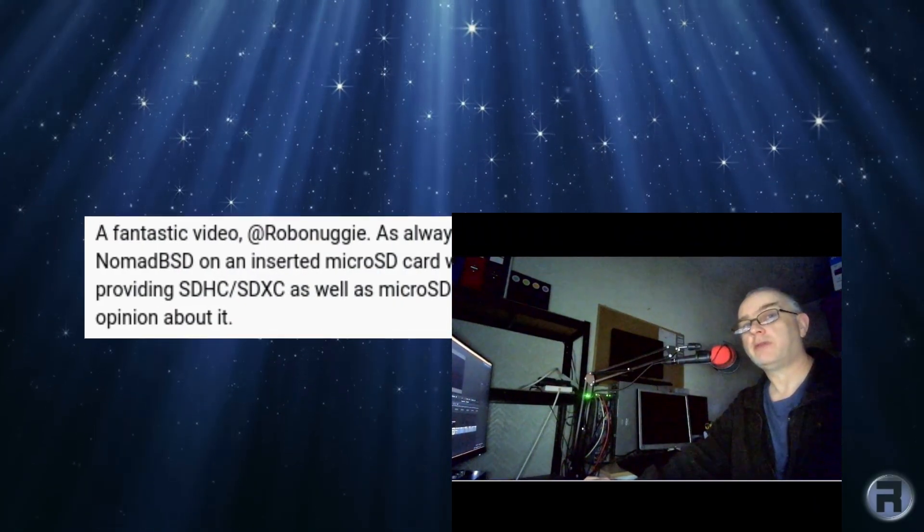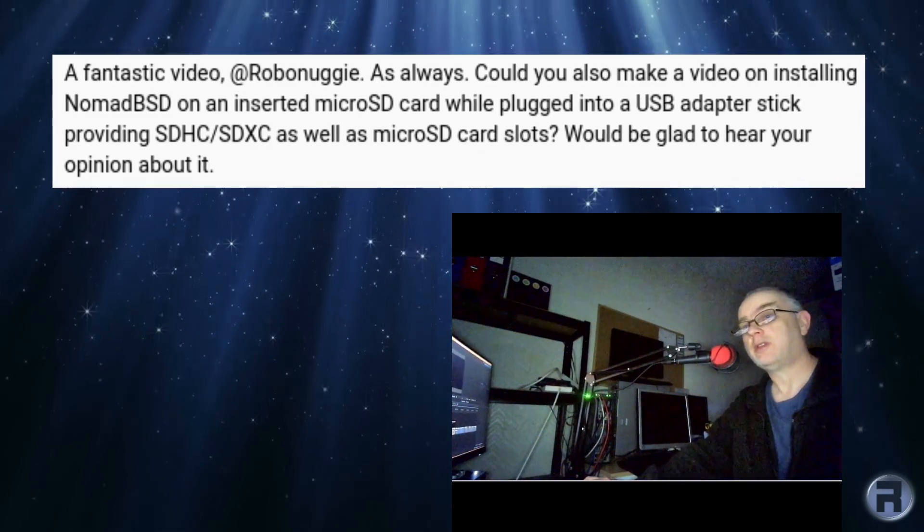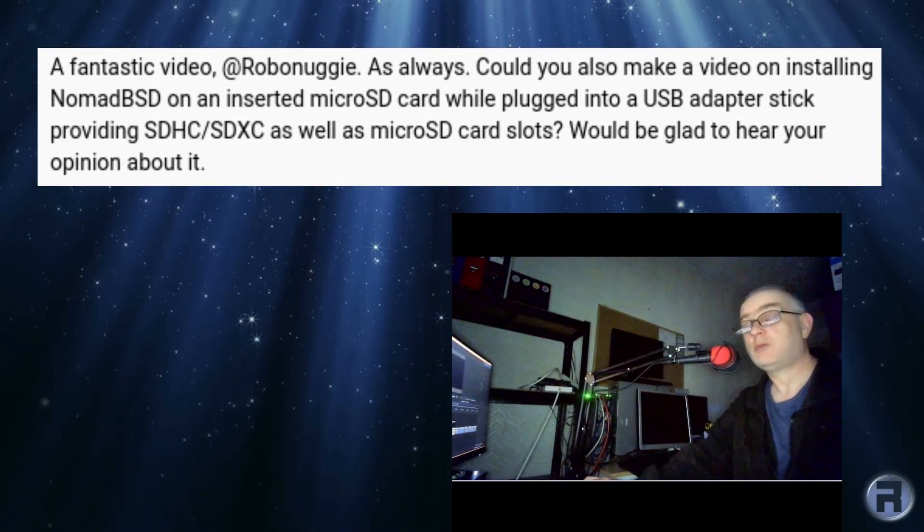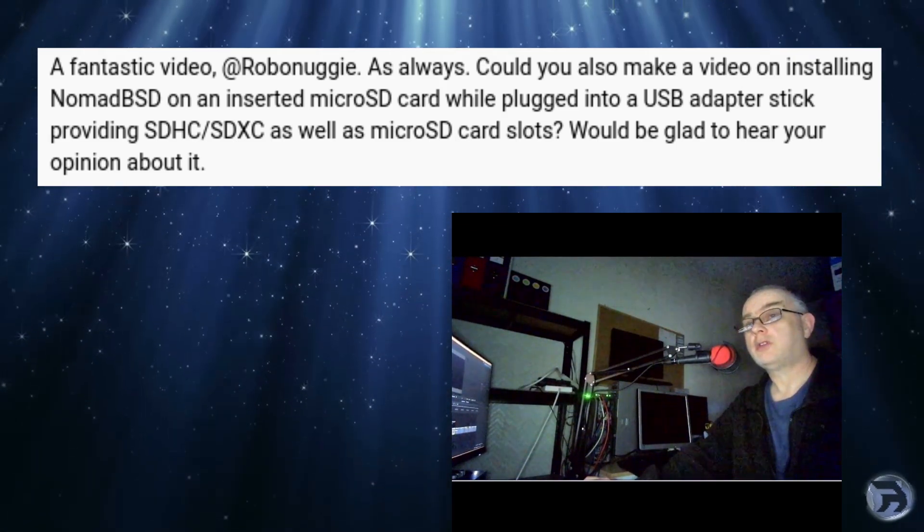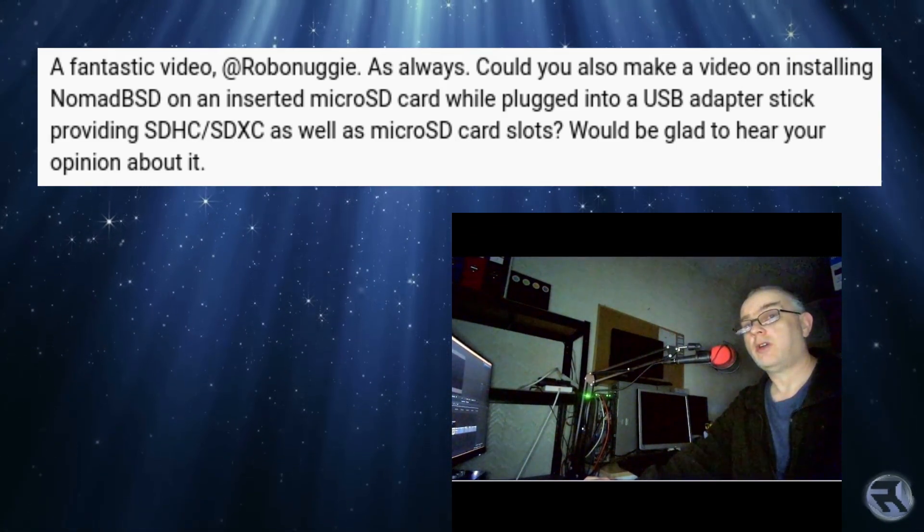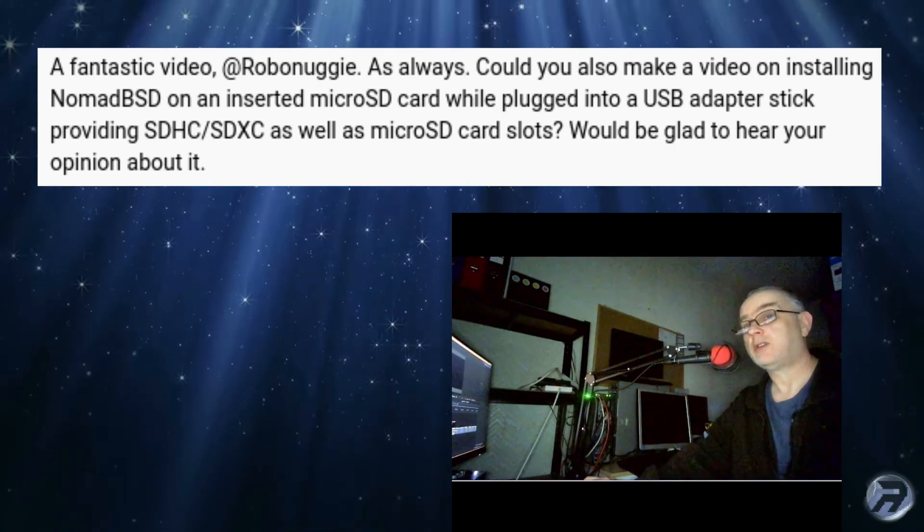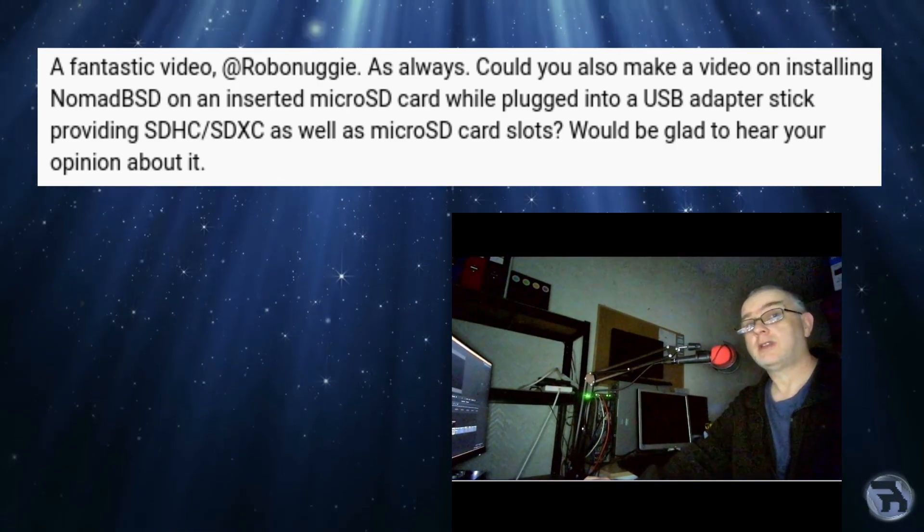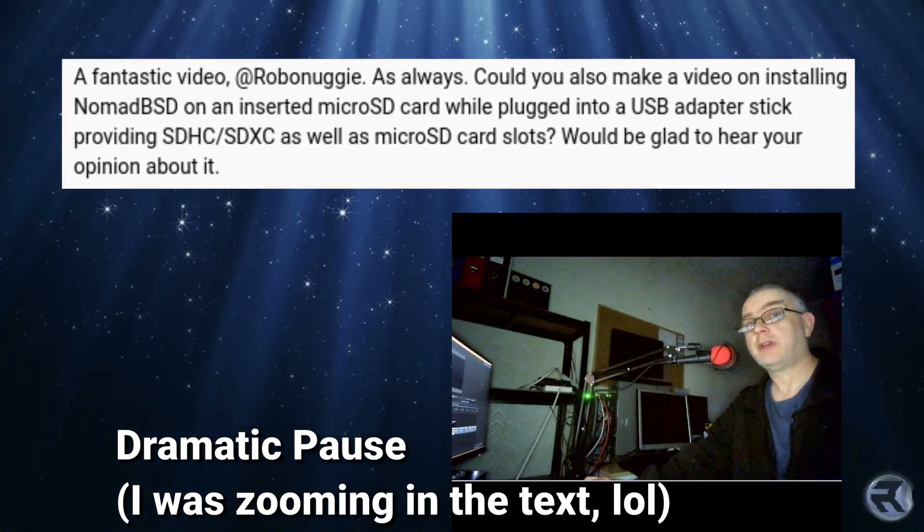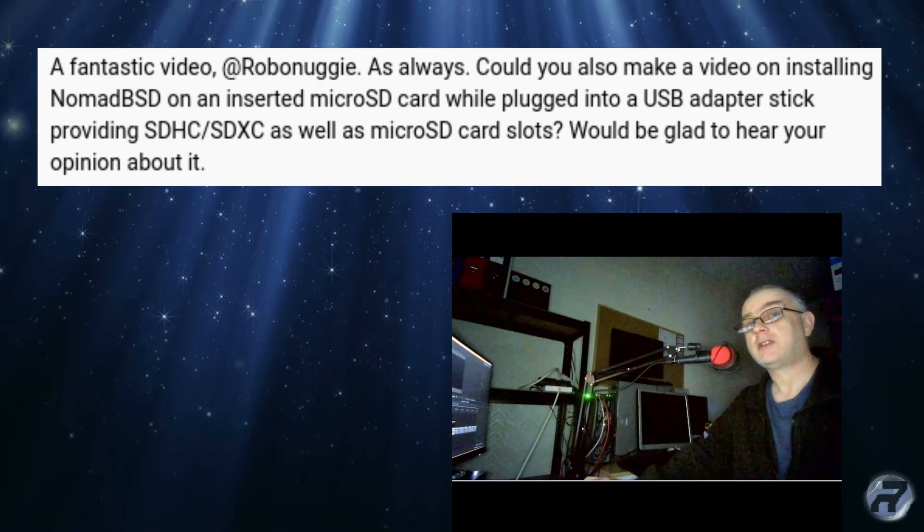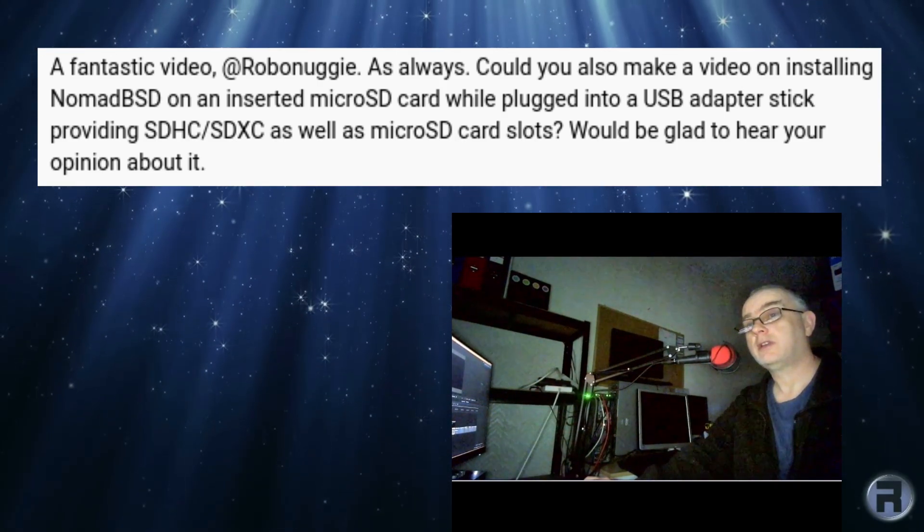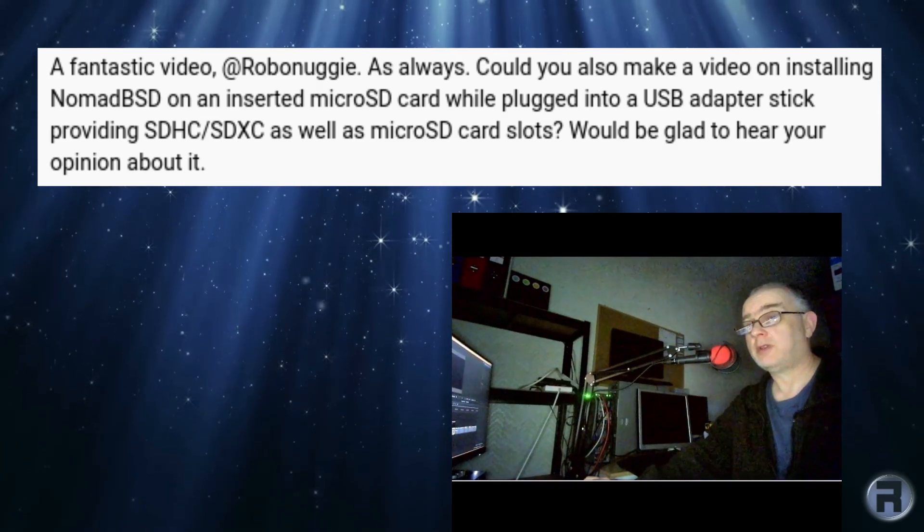I got a comment the other day from Yusuf. He says, 'A fantastic video, Rubber Nuggy.' Oh, thank you very much. It says, 'As always,' well, you know, I do try. 'Could you also make a video on installing NomadBSD on an inserted micro SD card while plugged into a USB adapter?'